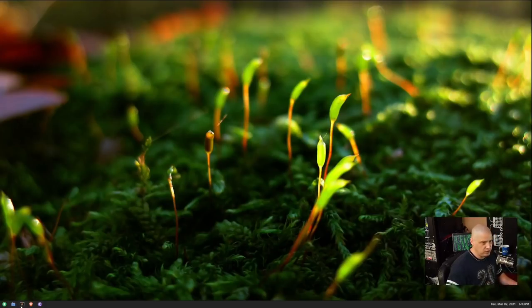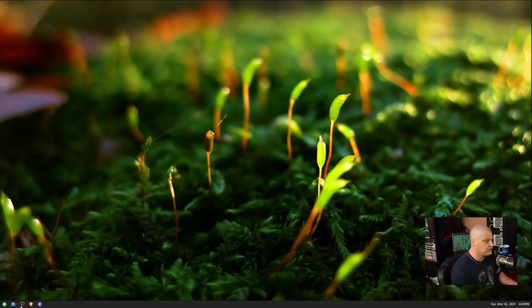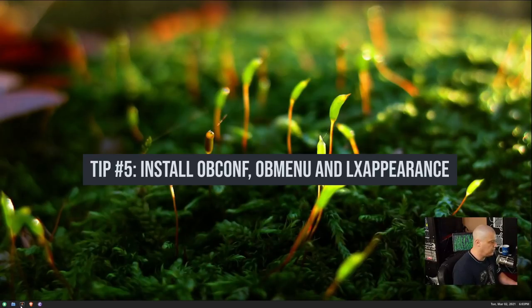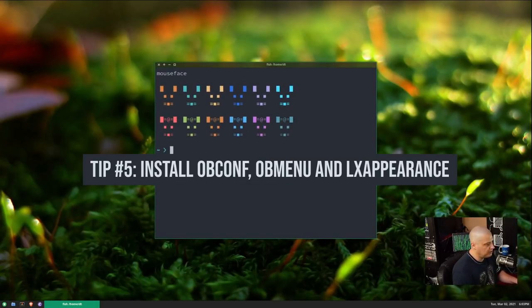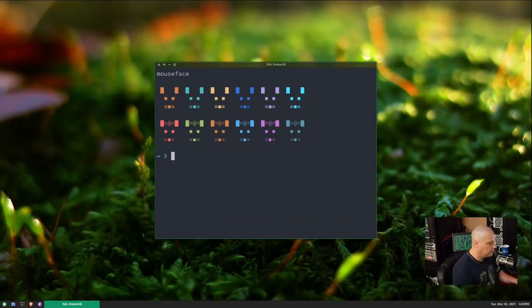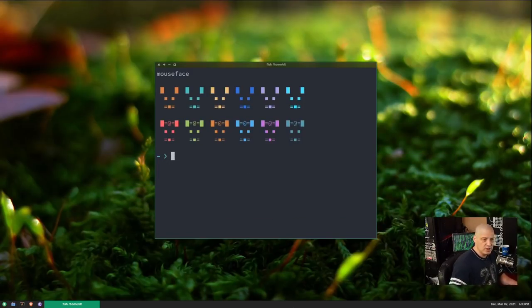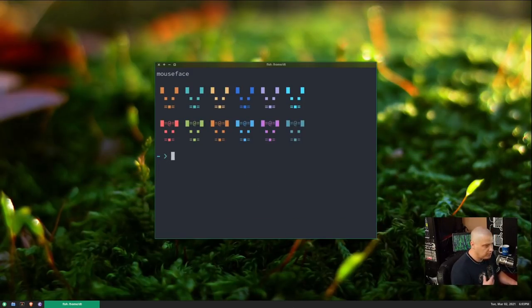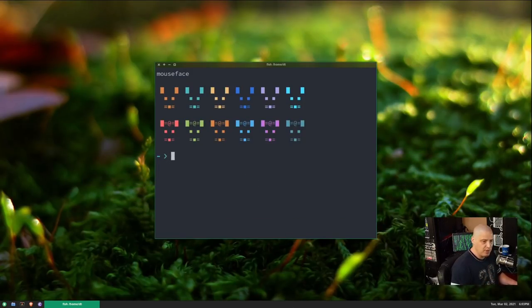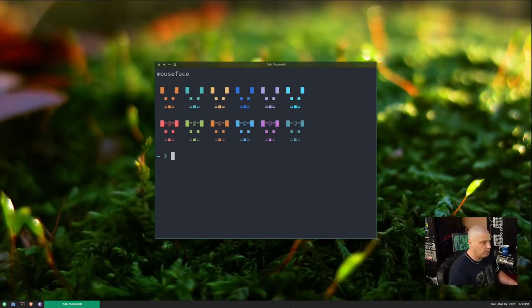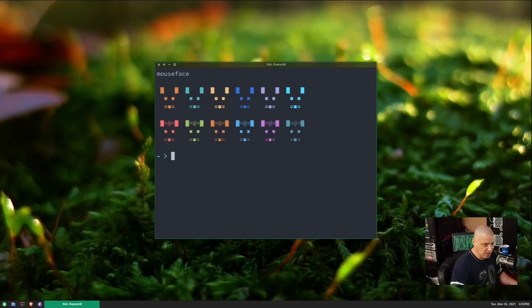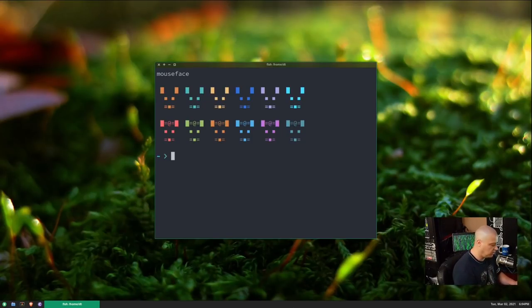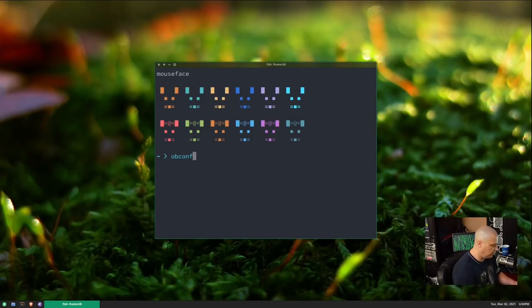And the final tip is actually several tips in one, but I'm going to give you several programs that you probably want to have installed on the system just to make your life a little easier. So I'm going to open up a terminal here. I'm going to zoom in. So you want to install a few different programs. Some of them are OpenBox-specific programs. Some of them are more generalized programs that you can use with any standalone window manager, not just OpenBox. But let's start with the OpenBox-specific ones.